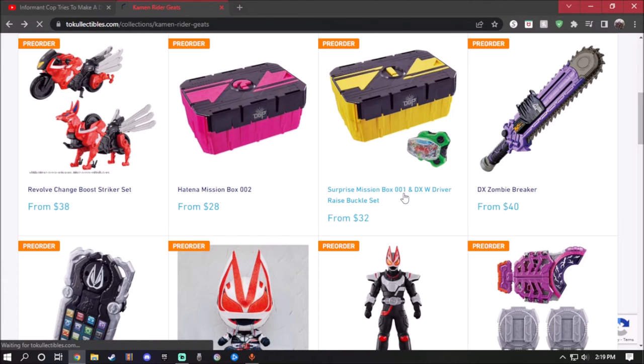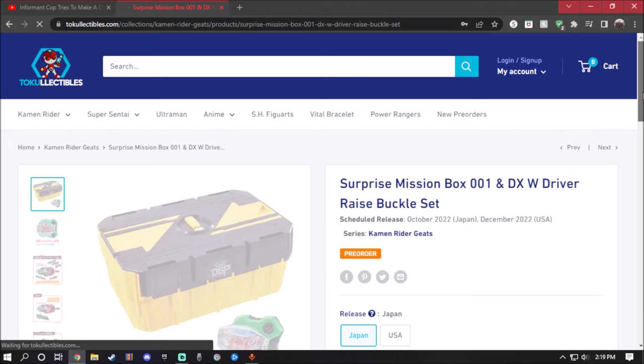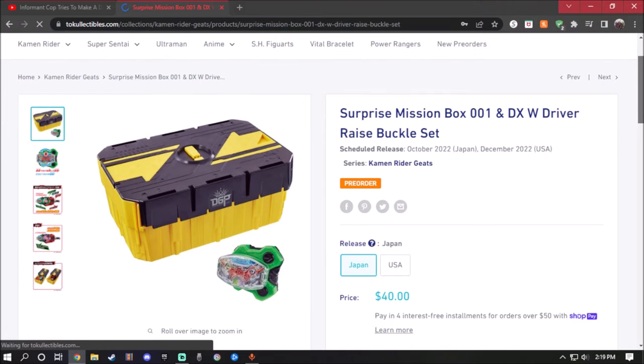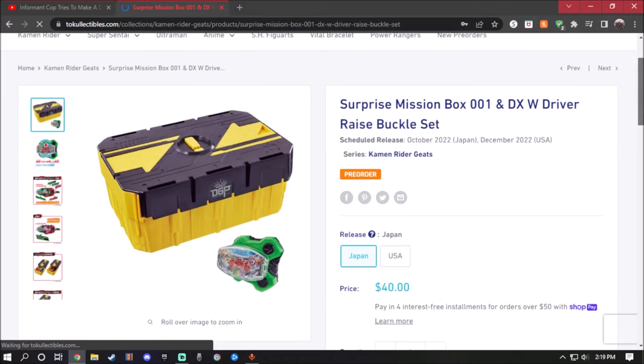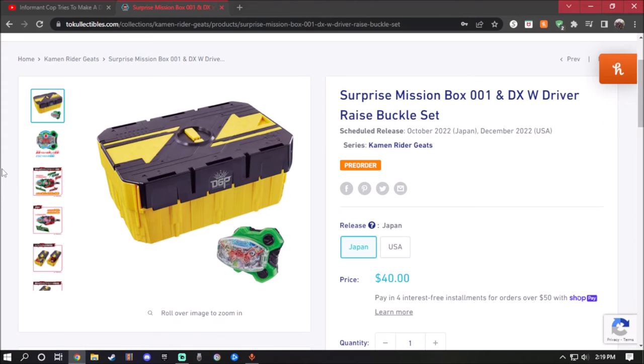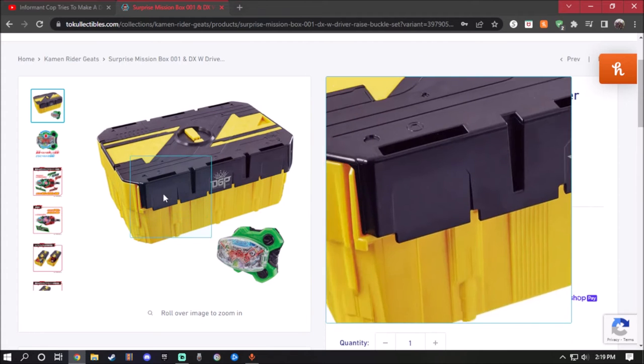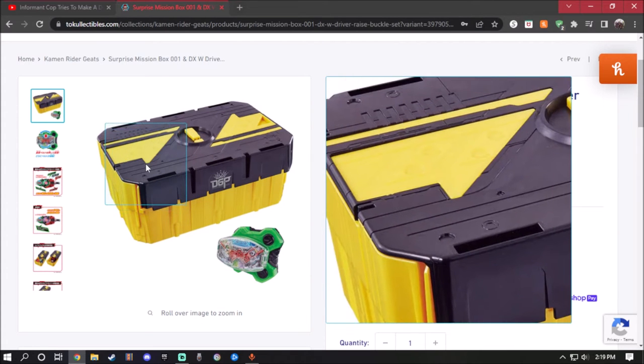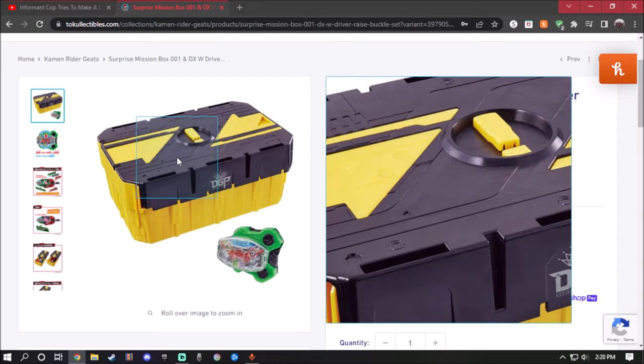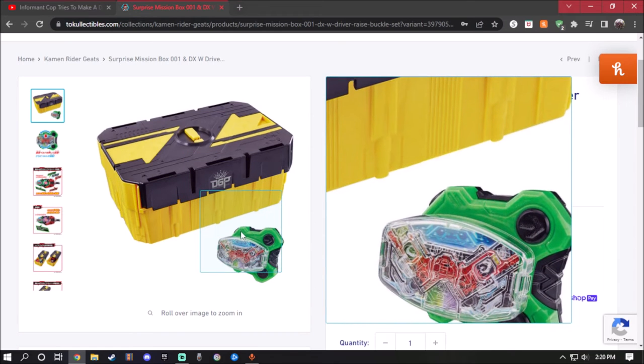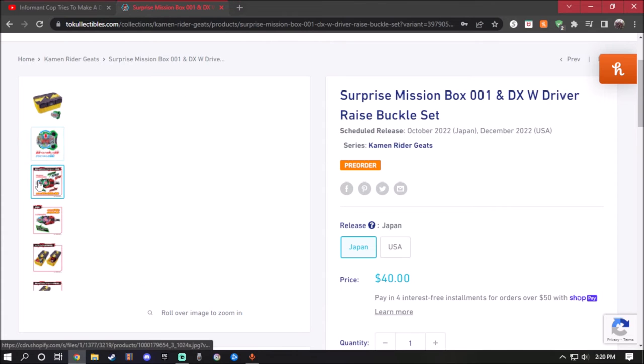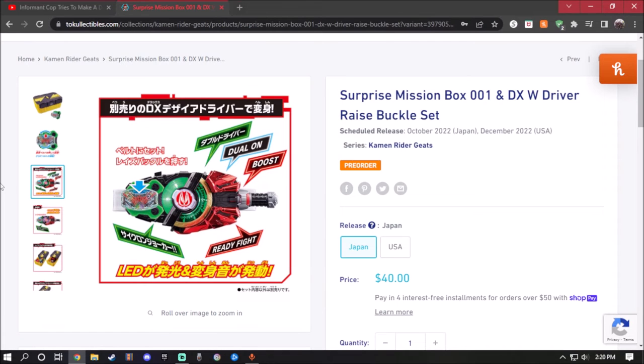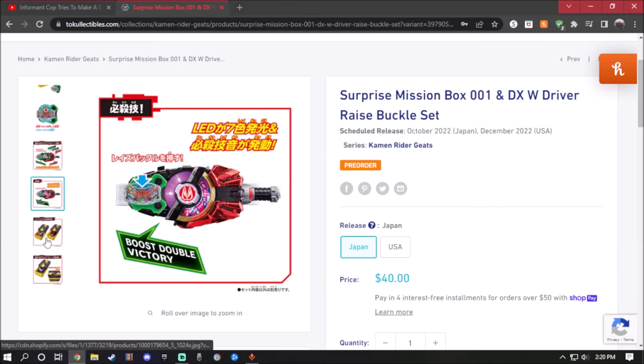Next up we have the Surprise Mission Box 001 and the Deluxe Double W Driver Raise Buckle Set. This is one of those carrying cases for any Henshin items. For Japan it's $40 and the US $32. This is actually pretty cool. There's another one which I'm going to show you later in a moment. This is actually pretty cool: black and yellow with a DGP logo right there and the Double Driver right there looking pretty awesome. You can flip it around so you can have it facing the right side or the left side. You load it up, it will say Double Driver and Duel On, Cyclone Joker, and the standby sound for it. And of course the finisher, Double Victory.